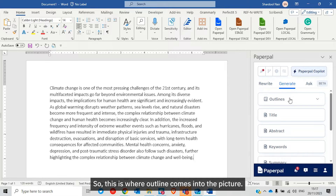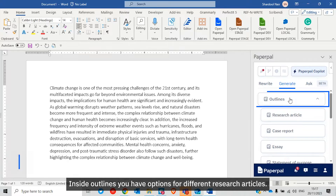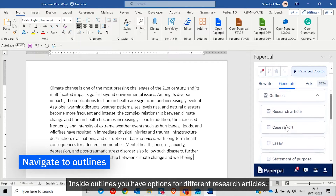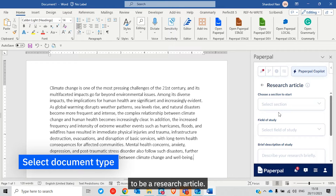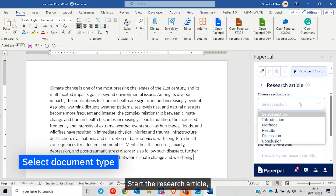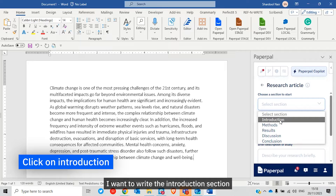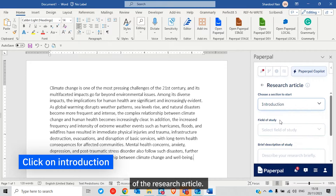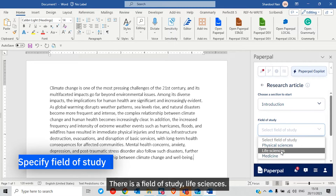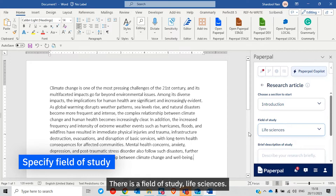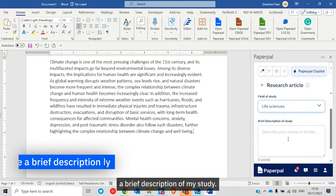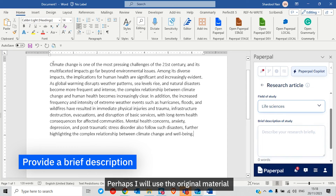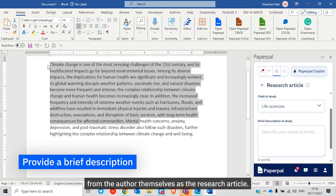This is where Outline comes into the picture. Inside Outlines, you have options for different research article types. I'll click on Research Article. I want to write the introduction section of the research article. The field of study is Life Sciences, and then I have to provide a brief description of my study — I'll use the original material from the author as the research article.